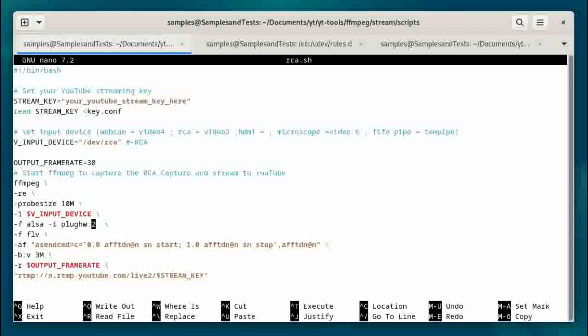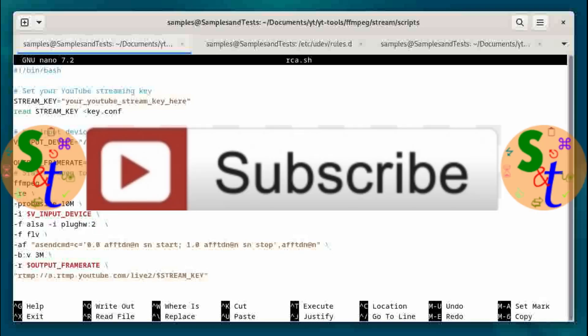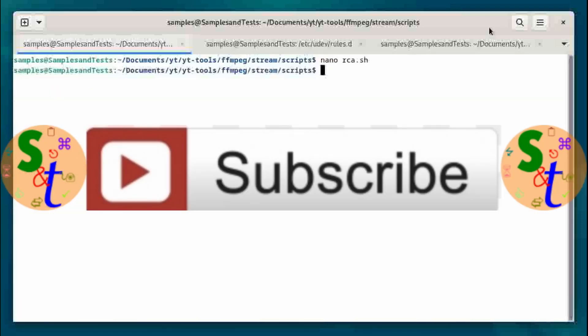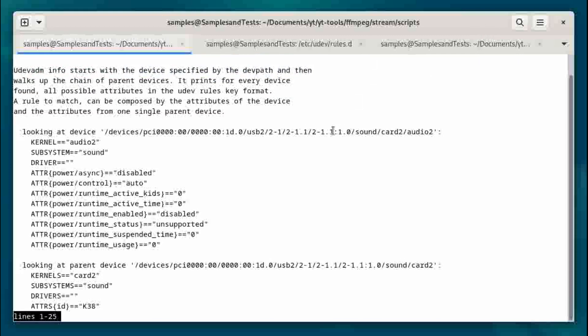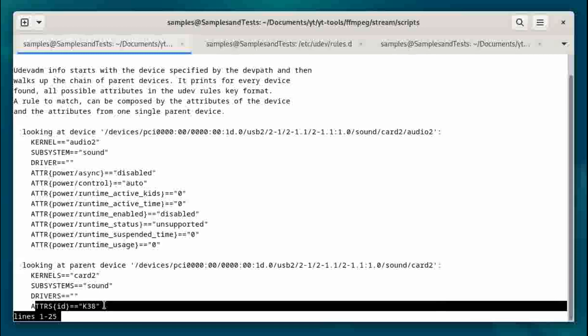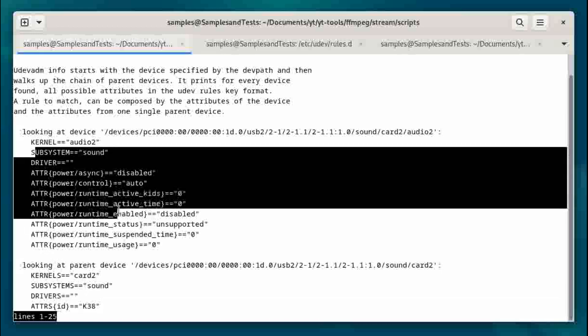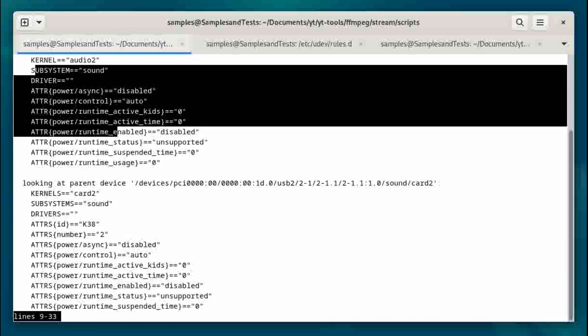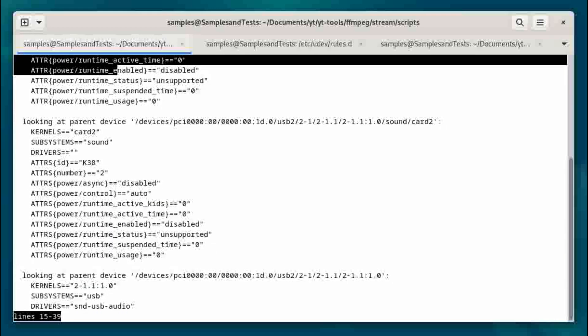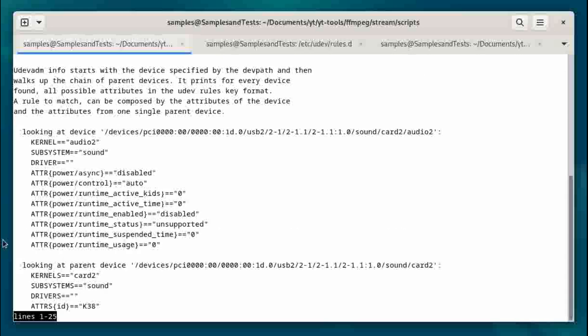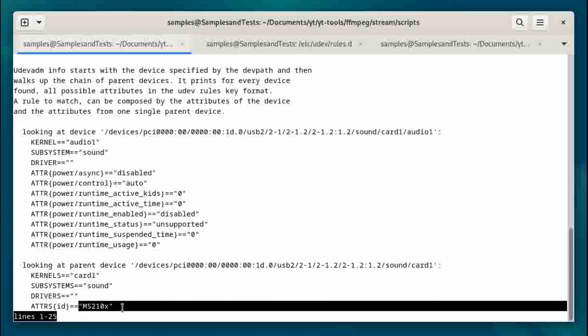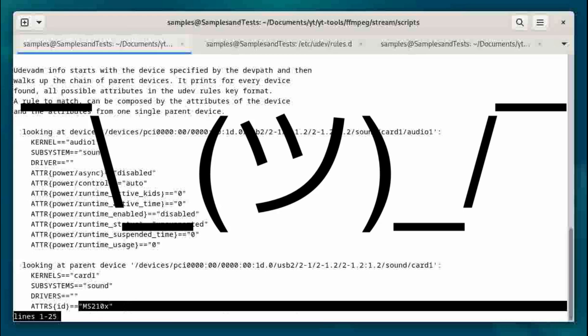Now the other issue is the audio. And we could do something similar with the audio, but that will be another video. But if you want to use udevadm, you could still use the info -A and take a look at the audio devices. We'll take a look at audio2, and the ID is the K38. So that's my microphone that I generally use. But if you look here, there is no name or anything like that. So it would be slightly different, but we can work on that at a different time. And you can see that it's in the kernel as card2 and audio2. And audio1 just has this standard MS2, whatever that means.